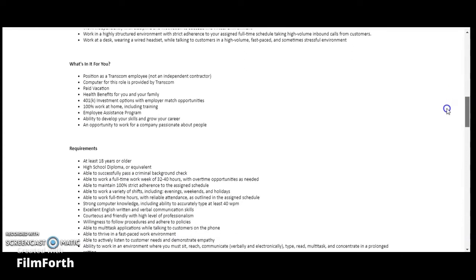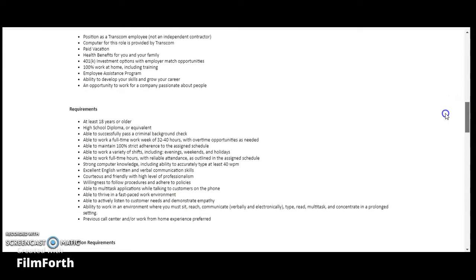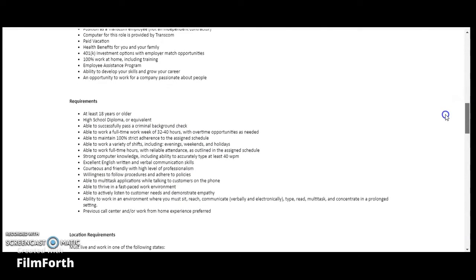The requirements are: you need to be at least 18 years of age or older, high school diploma or equivalent, able to pass a criminal background check, able to work full-time 32 to 40 hours with overtime opportunity as needed, maintain 100% strict adherence to assigned schedule, able to work a variety of shifts including evenings, weekends, and holidays, able to work full-time hours with reliable attendance.